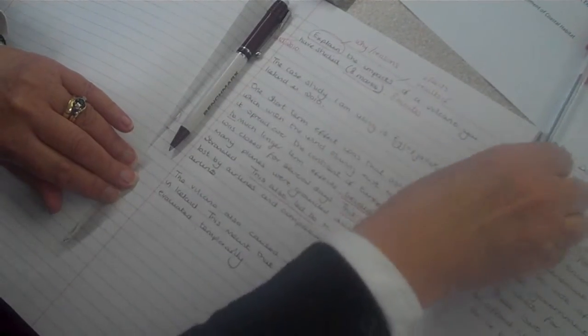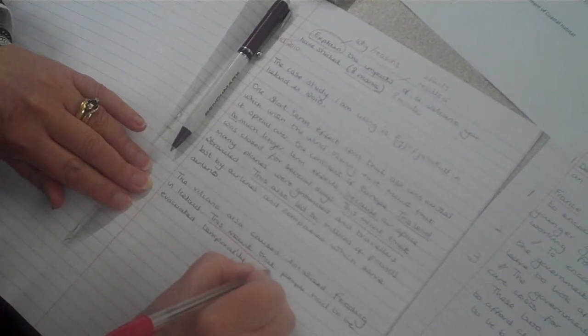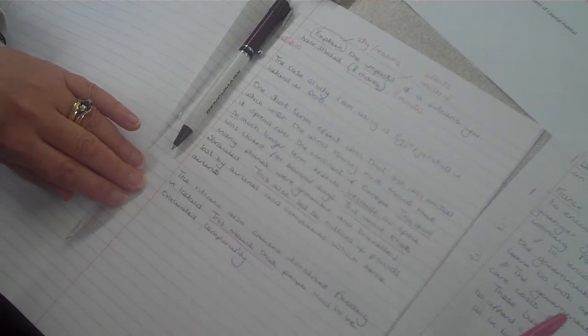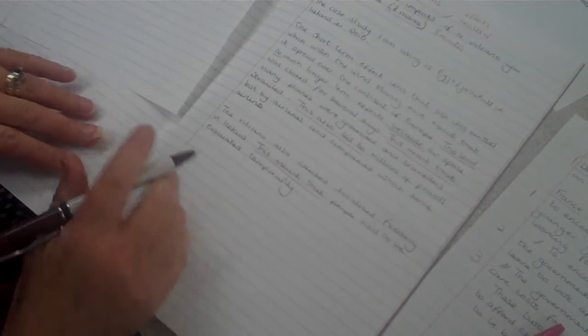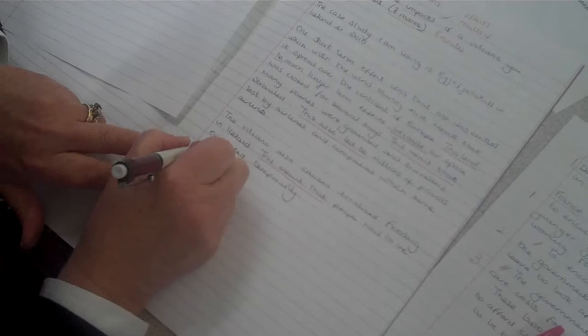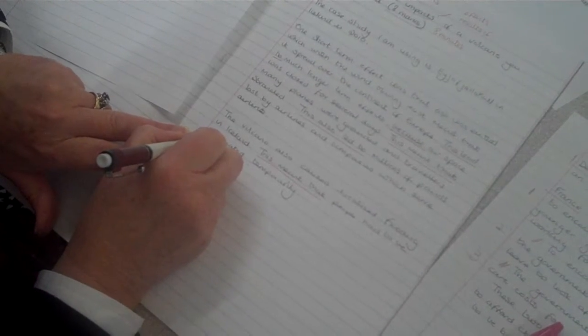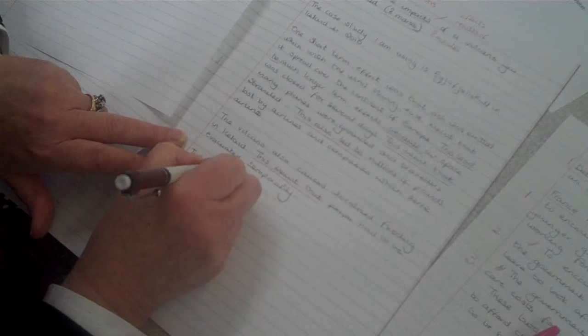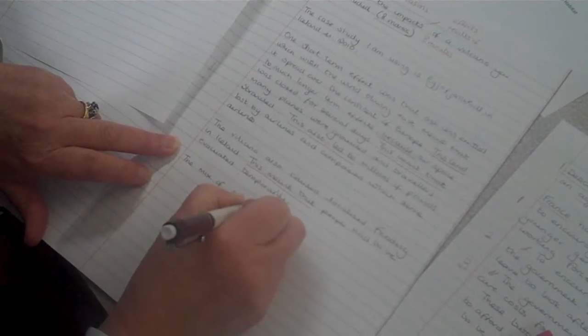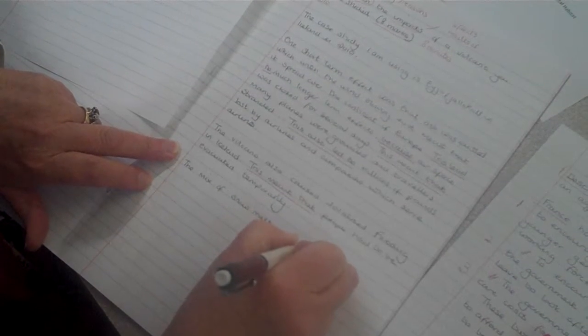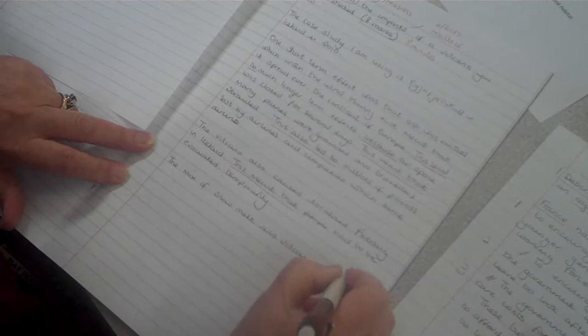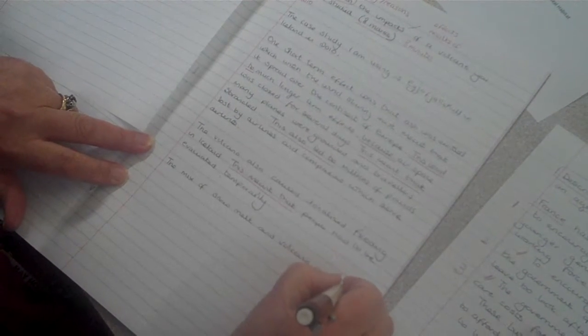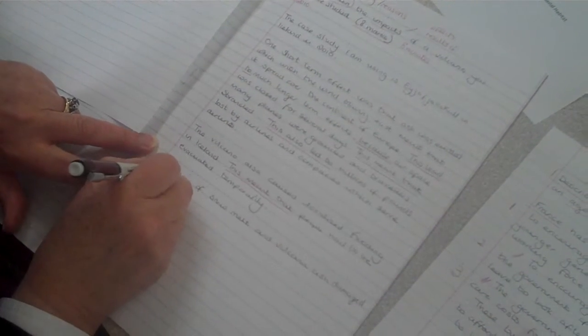Again I have used a connecting phrase, this meant that. And for my final paragraph, I am going to say that the mix of snow melt and volcanic ash damaged crops.